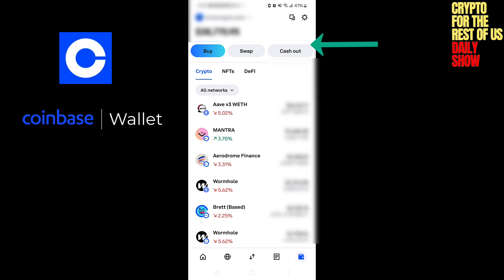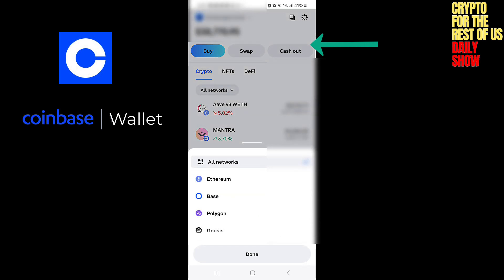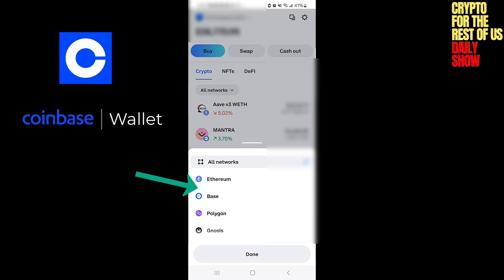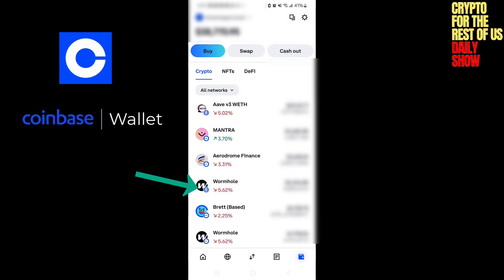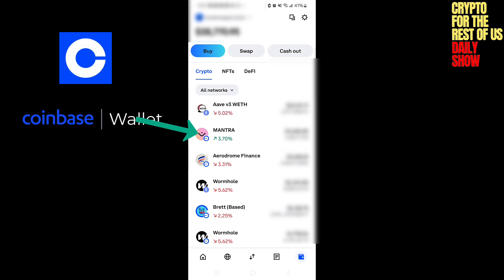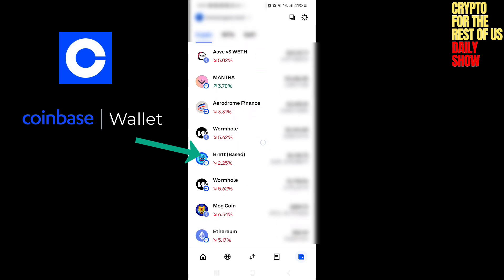It'll show you each coin and how much you have. Notice it says 'all networks' and you can pick networks. These little icons next to Ethereum, Base, or Polygon are telling you which network they're on. When it shows all, it puts a little circle next to it. This first one — Aave — is on the Ethereum network. The next one, Mantra, I have on Base. Then I have Aerodrome on Base. I actually have Wormhole twice because I have some on Ethereum and some on Base.